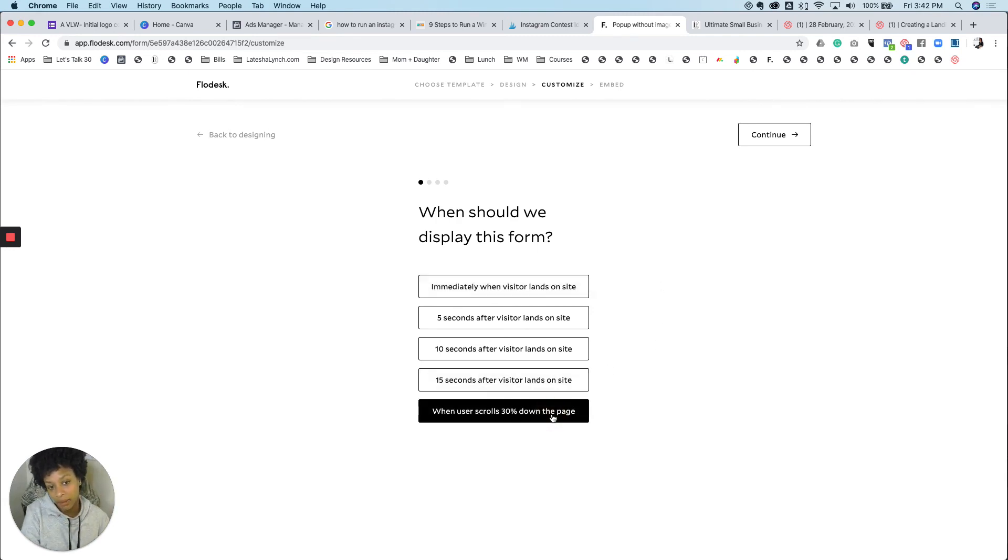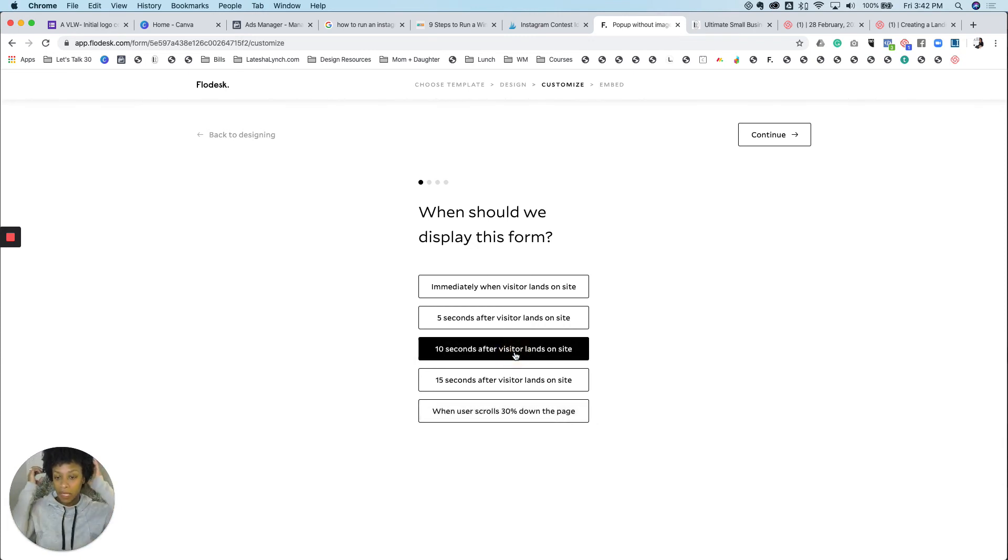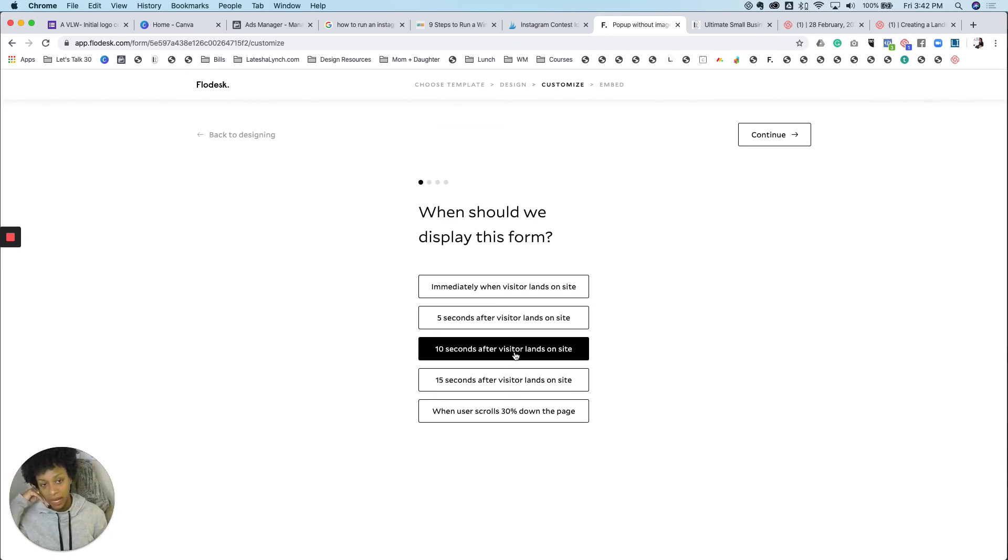Or when they scroll a certain percentage down the page. I think that it's always great to have it pop up after a little bit because maybe people didn't scroll. Maybe they're reading something at the top. I don't want to miss that opportunity to get them on my list. So I'm going to say, 10 seconds after they've landed on my website.